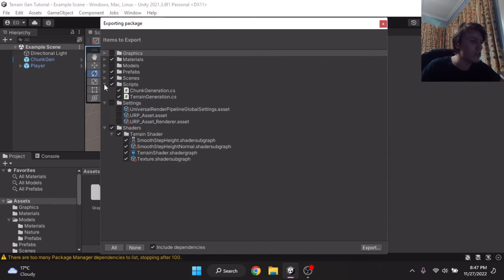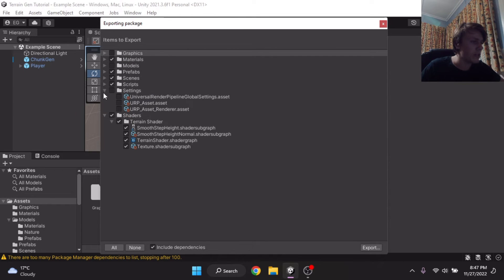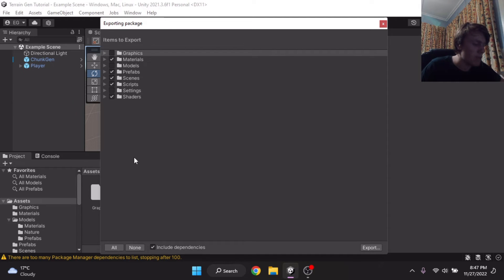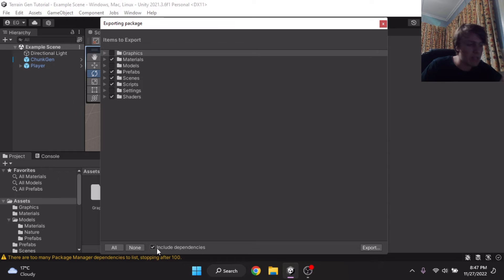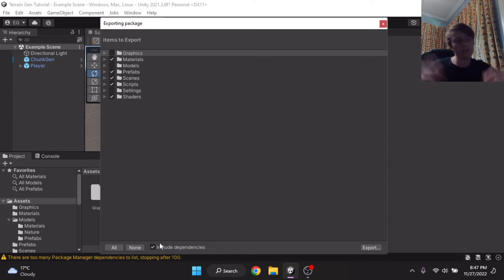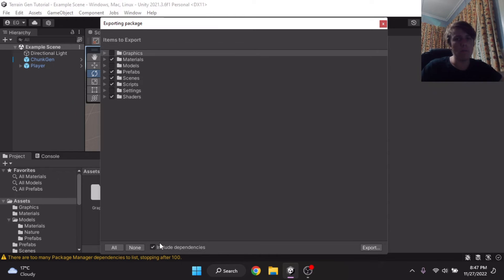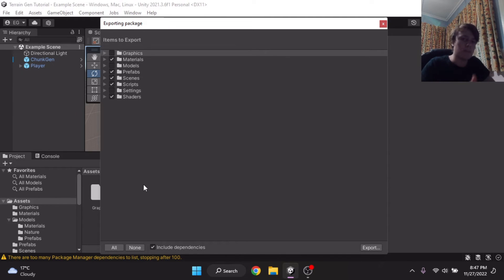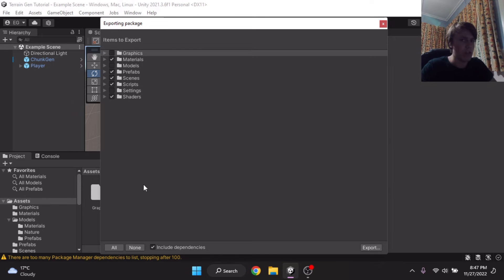So, I should just be exporting my shaders, my scripts, my scenes, my prefabs, and my materials. Now, there's a little button down here called Include Dependencies. Now, if your objects have other scripts on them, or in some cases, materials and stuff, it will automatically export those materials and scripts with what you're exporting in the Unity Package.